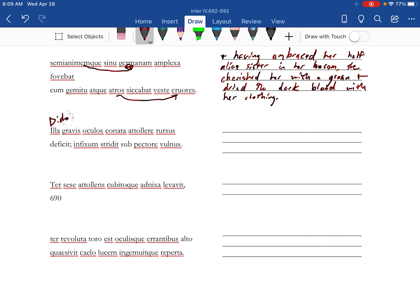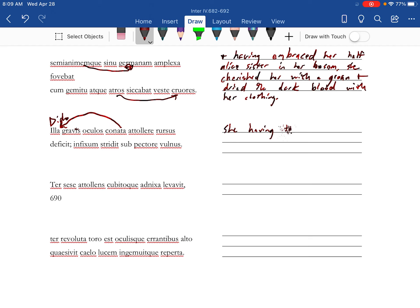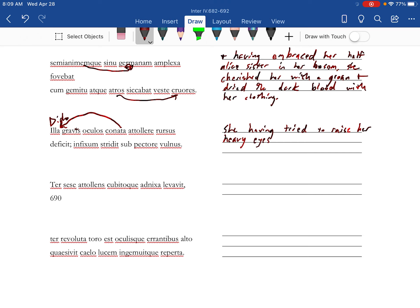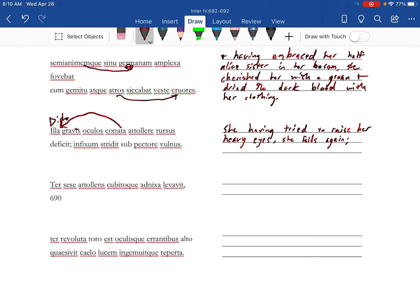And this is going to be a subject change, so we're now going to Dido on this one. That one she died. Having tried, otore. Alright, two rays her heavy eyes. She fails again.